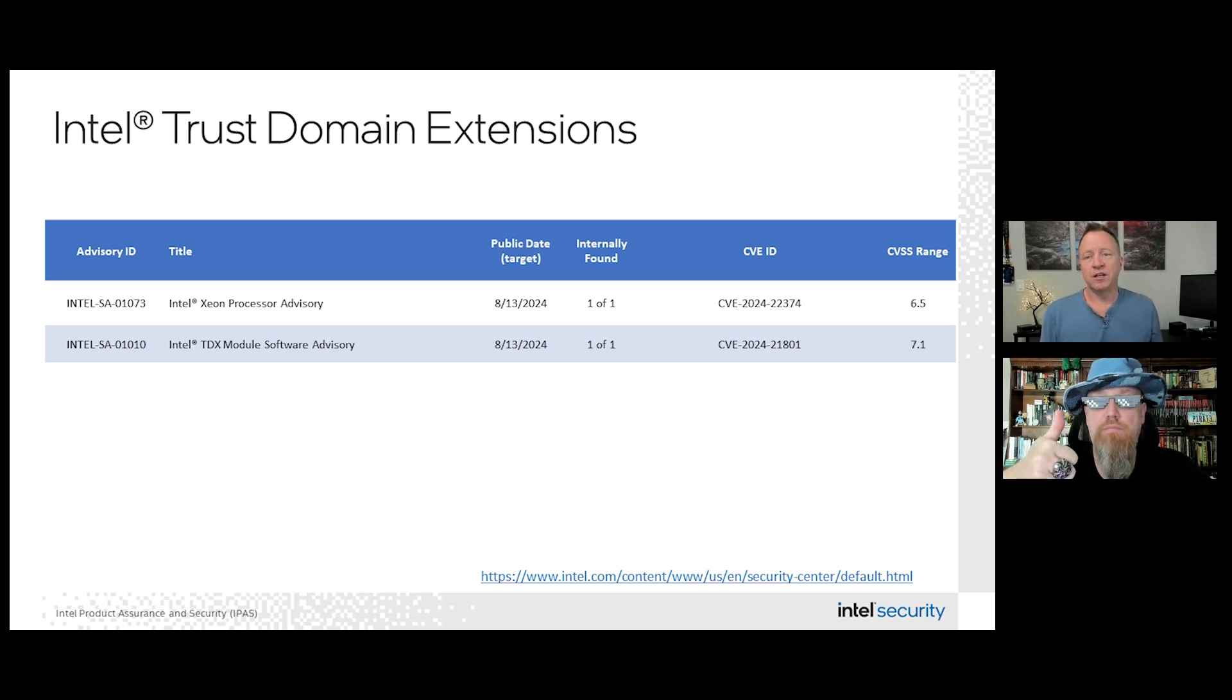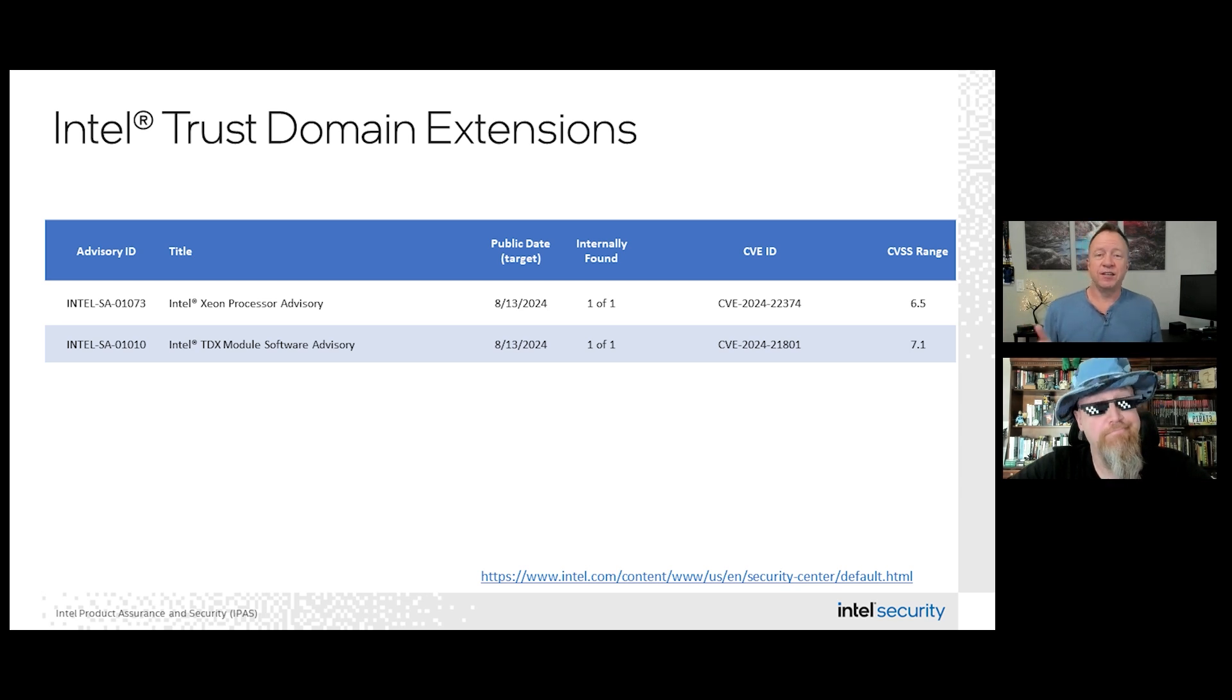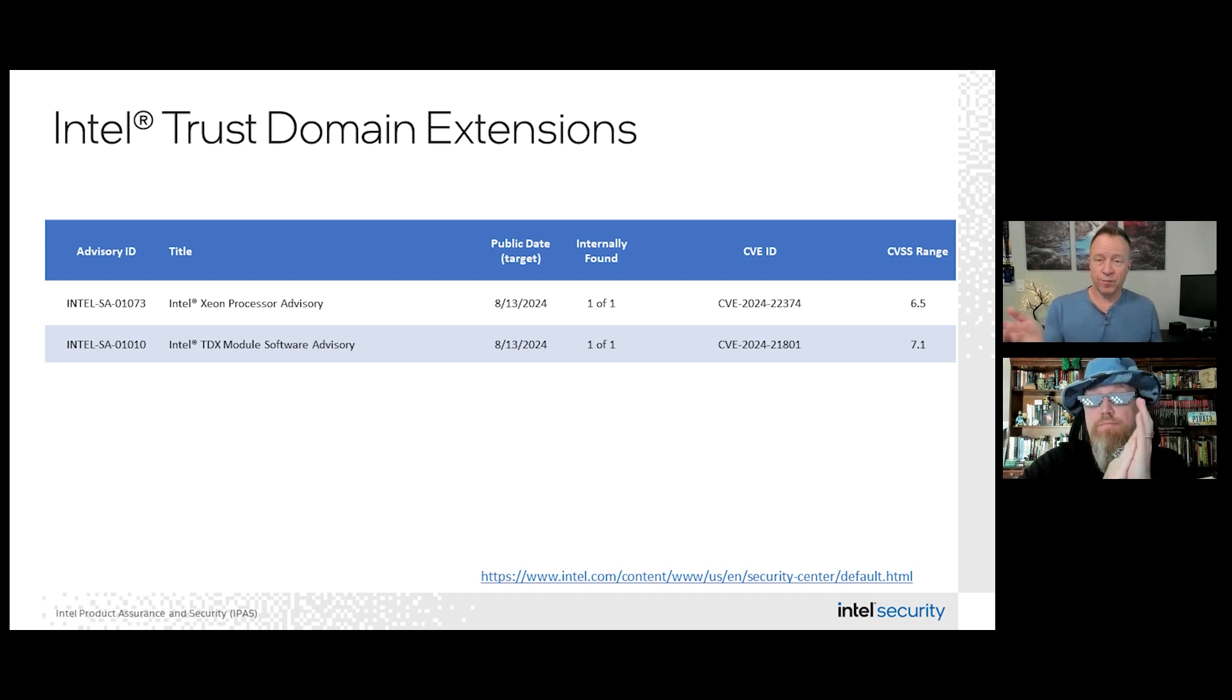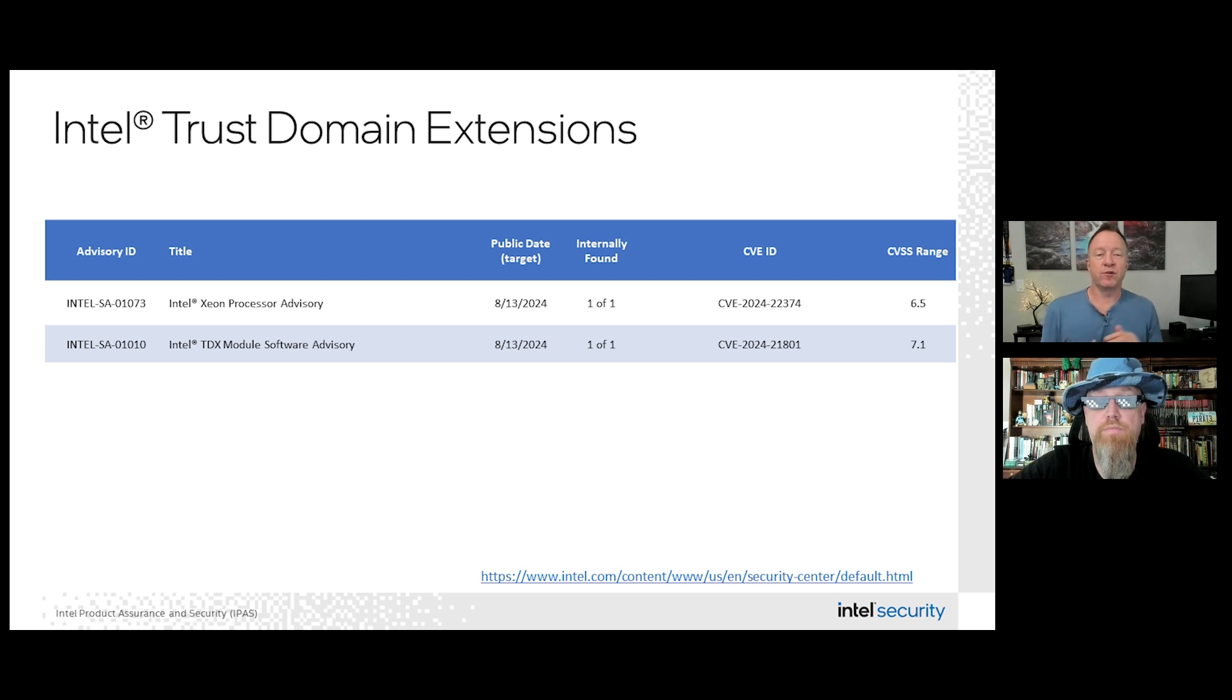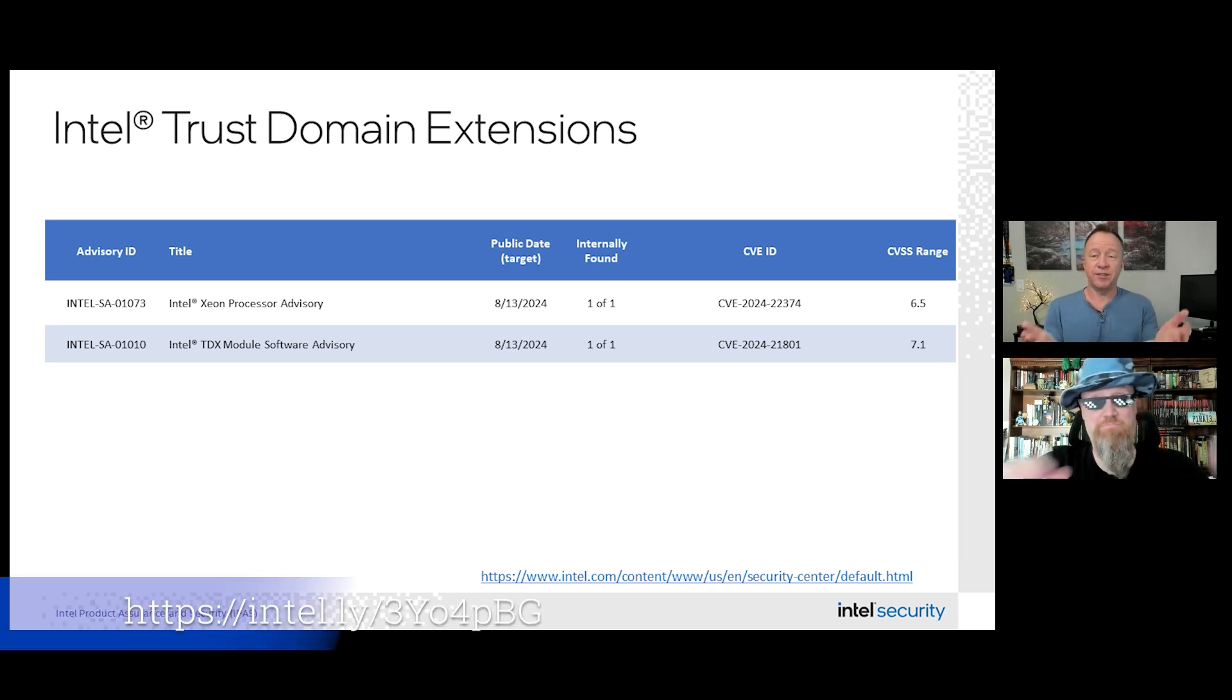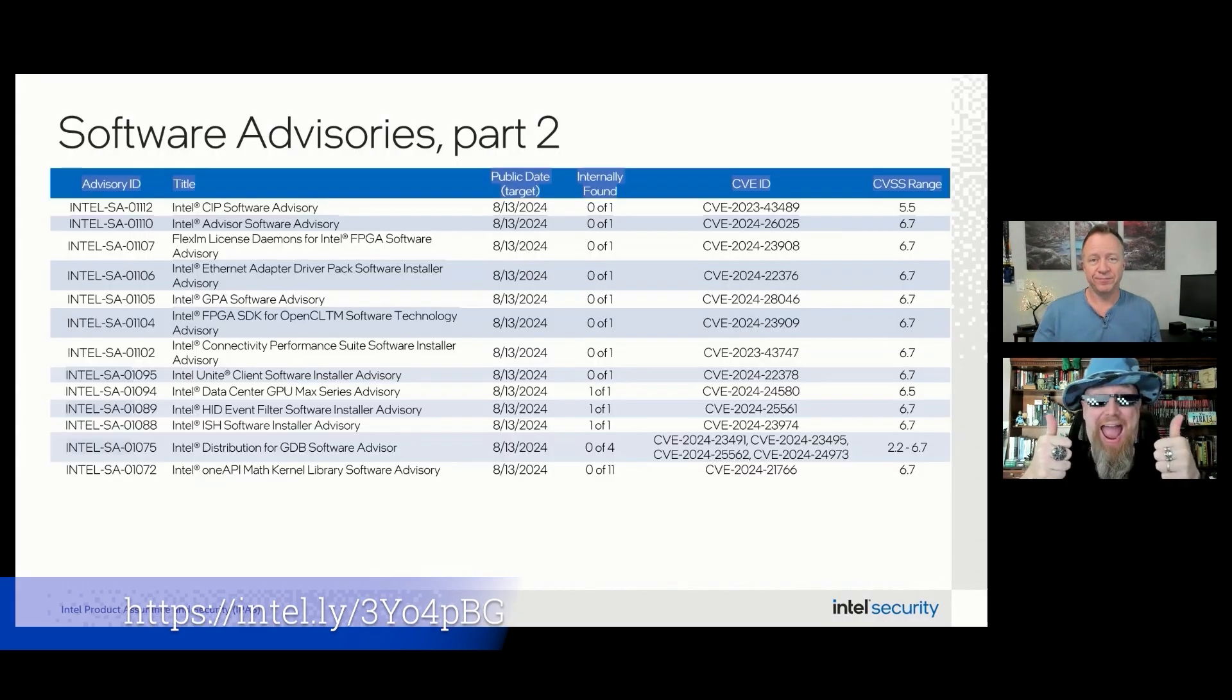So for those following the Black Hat conference last week, these issues were presented by Maxime Villard of Microsoft, who found them during a joint security review of Intel, or by Intel and Microsoft, of TDX version 1.5 while it was in development. So this was a really good collaboration and outcome, which you can hear more about in the chips and salsa video we did with the team at the link below.